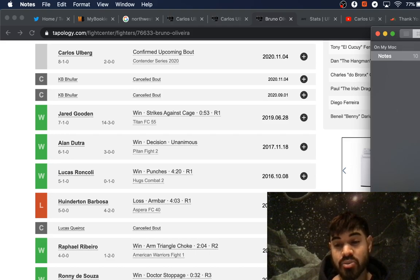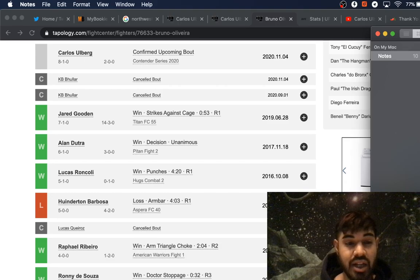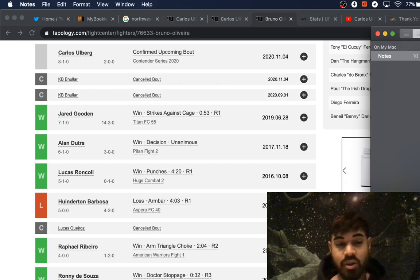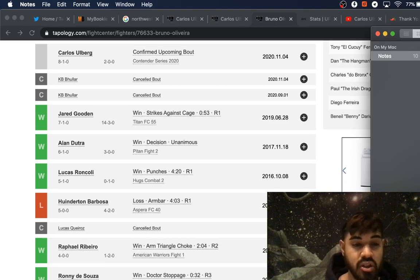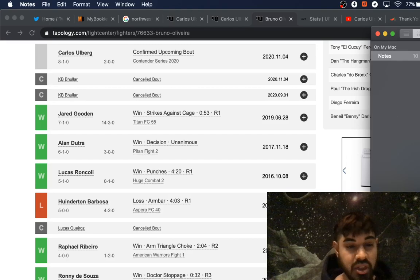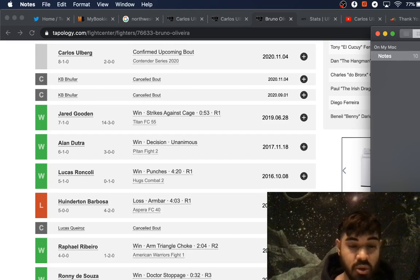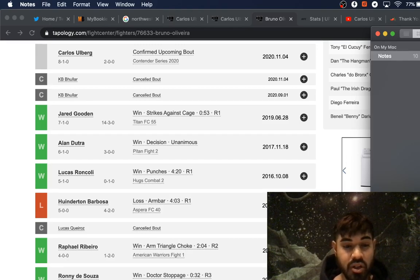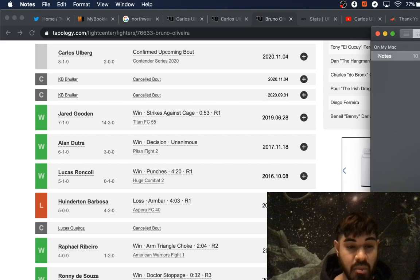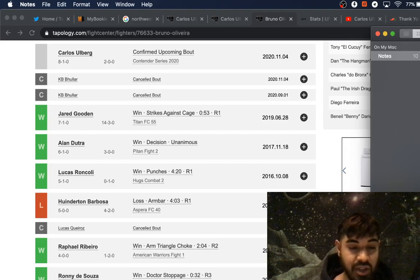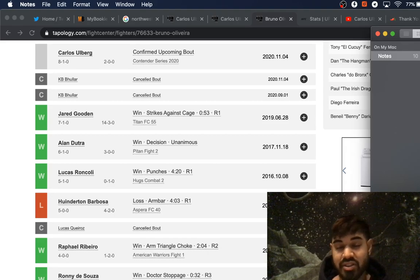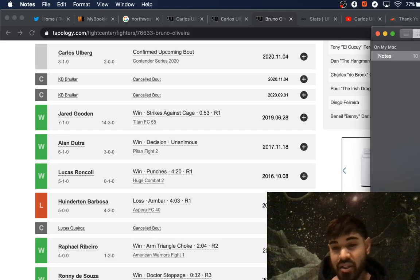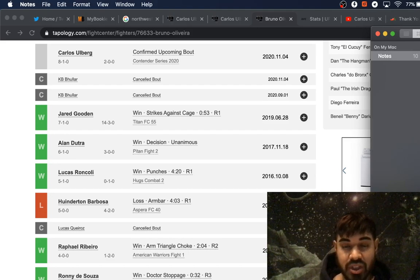Bruno's deadly with an 8-1 record, but the guys that he's fought, they're okay. Jared Gooden, 14-3, pretty good. Alan Dutra, 3-0, alright. But then he's got wins over guys like Lucas Roncoli, who's 0-1. And he's lost to guys like Barbosa, who's 4-2. Then he's got wins over guys like 1-2, 2-7. The level of competition isn't really there.